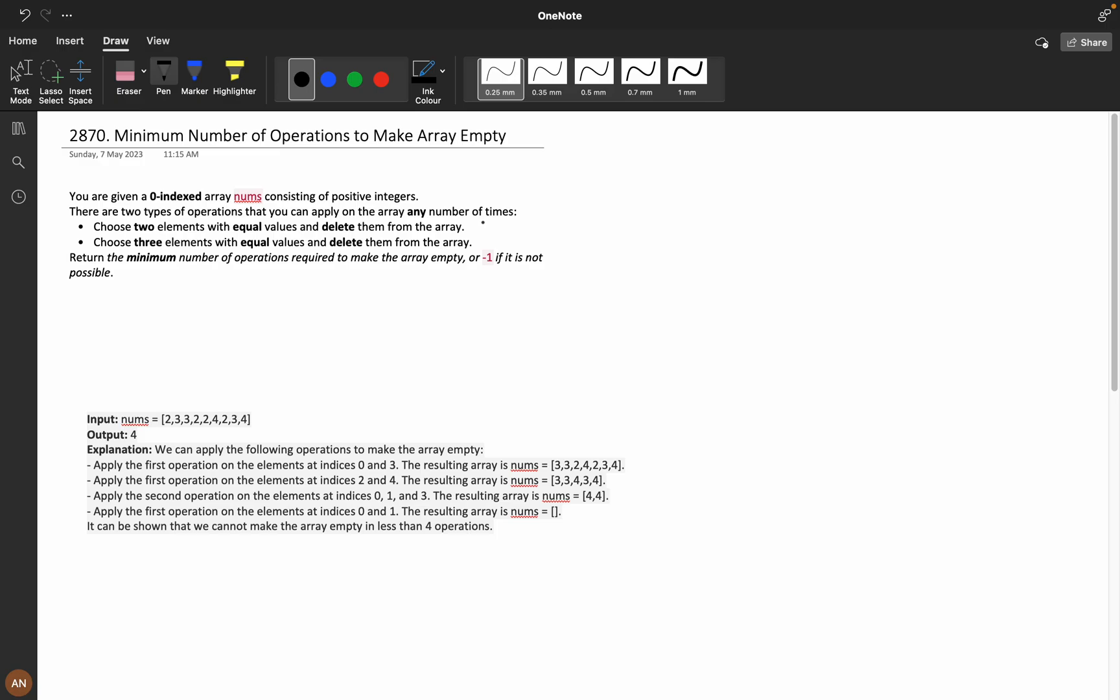Now let's understand the problem. You are given a zero-indexed array nums consisting of positive integers. There are two types of operations that you can apply on the array any number of times: choose two elements with equal values and delete them from the array, or choose three elements with equal values and delete them from the array. Return the minimum number of operations required to make the array empty.